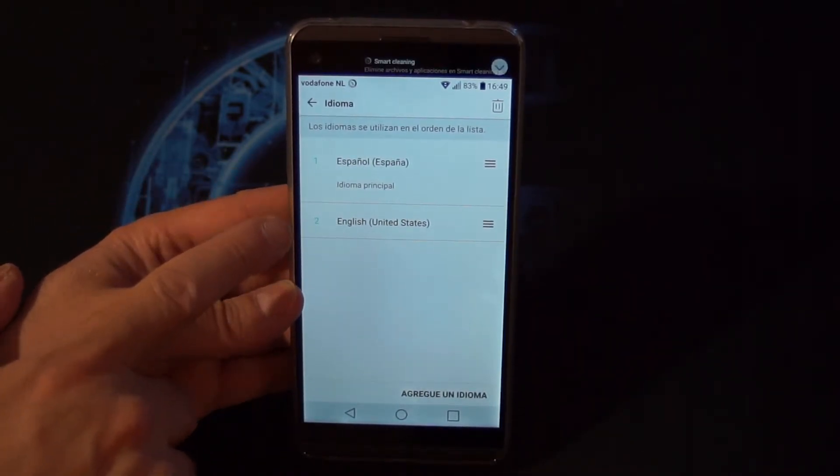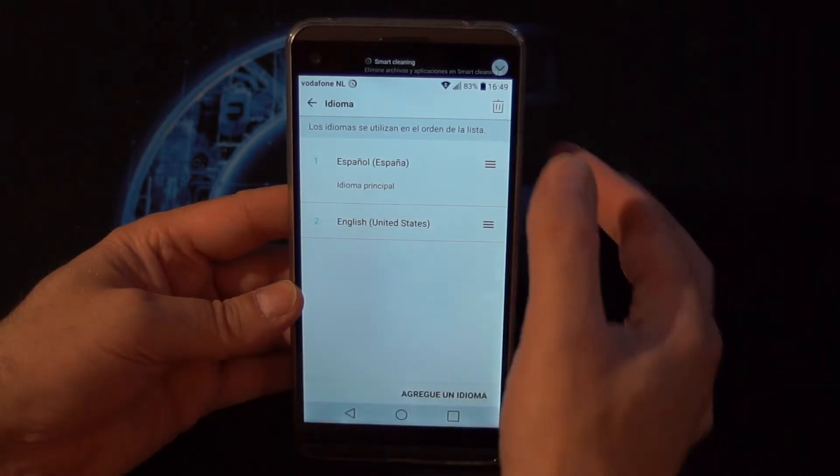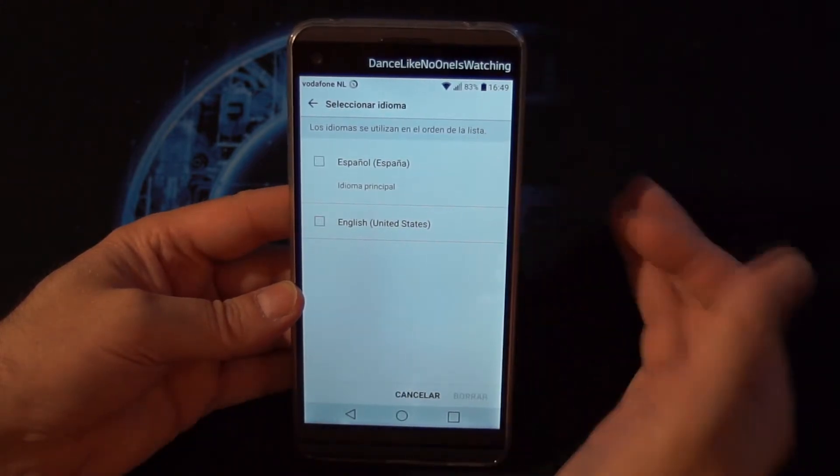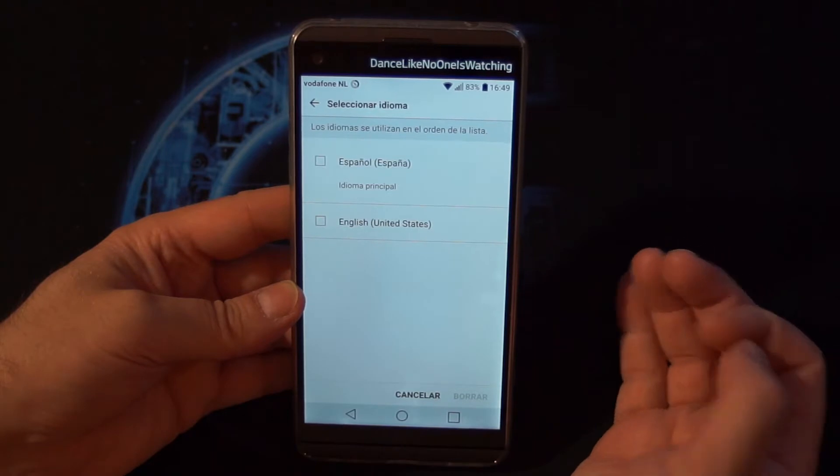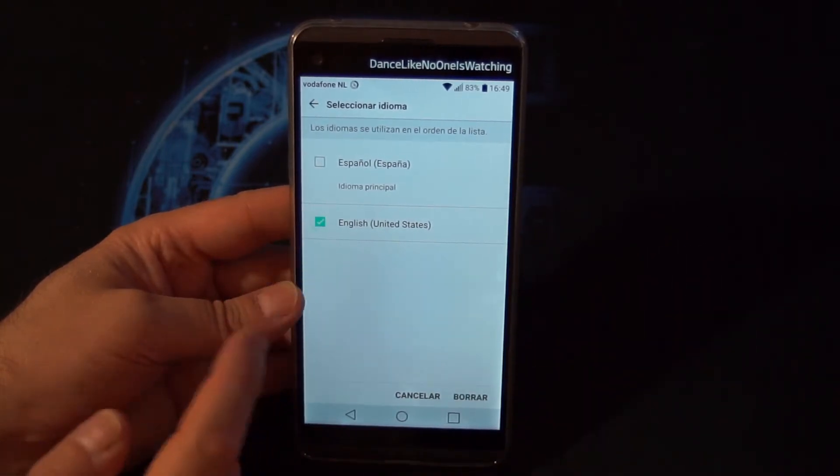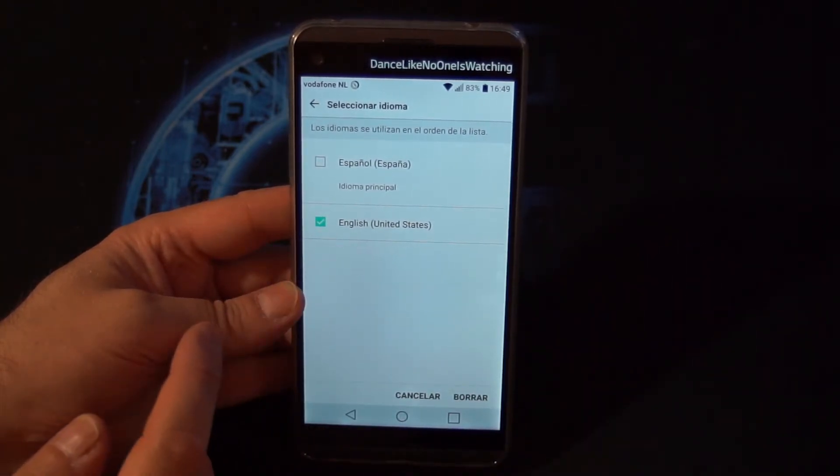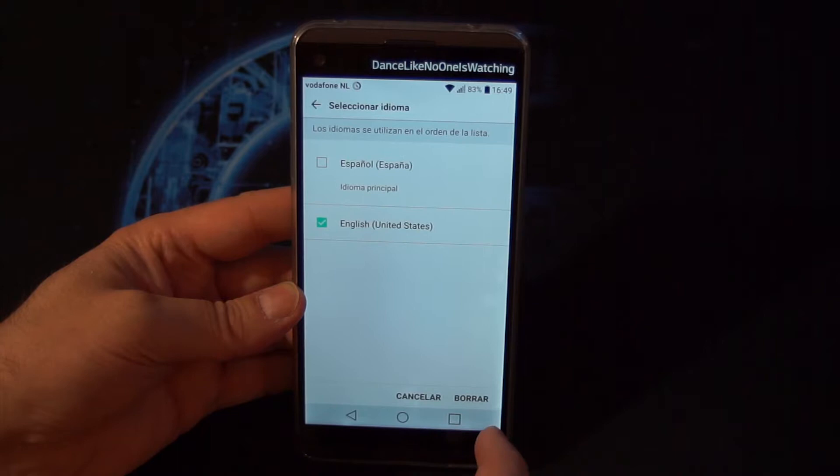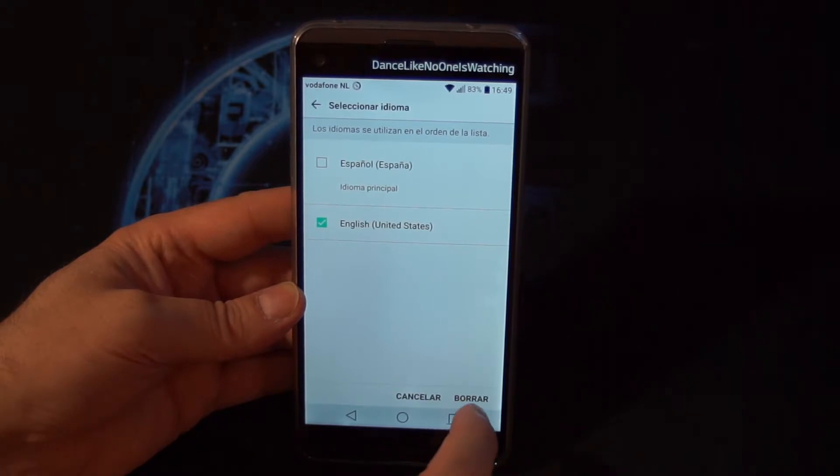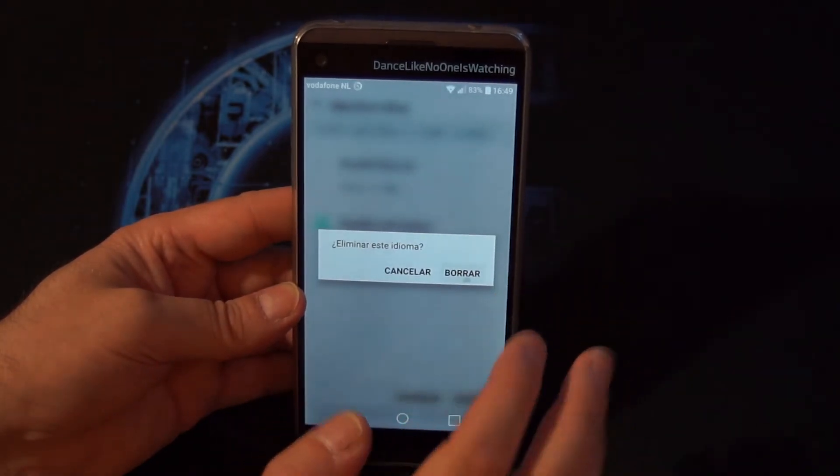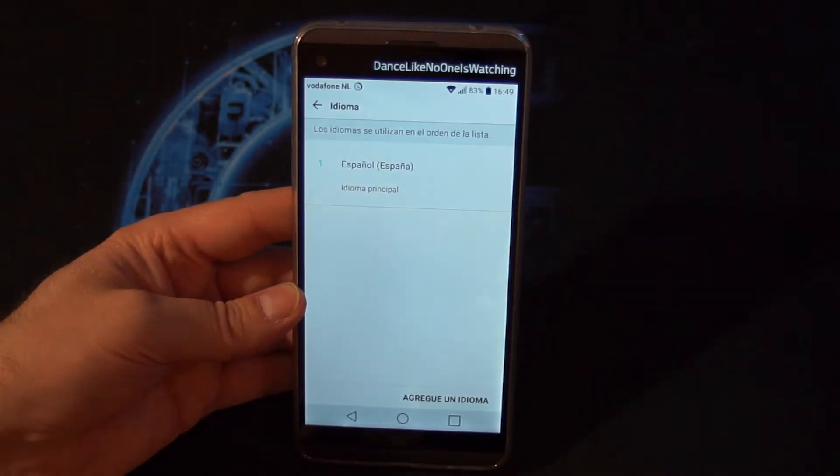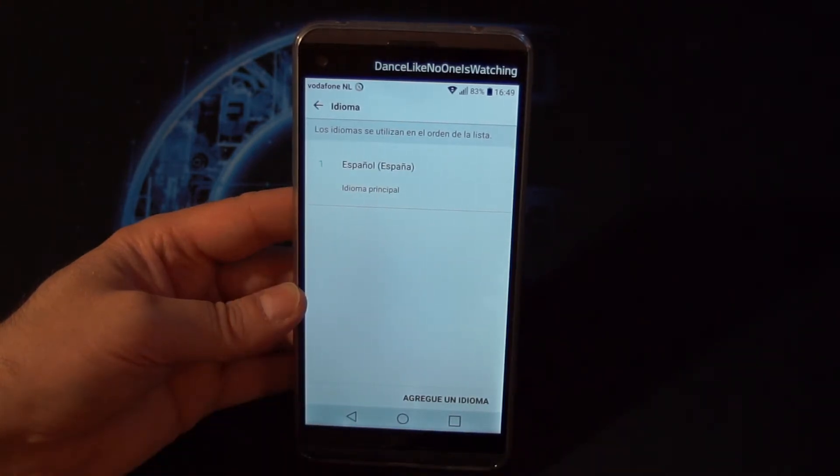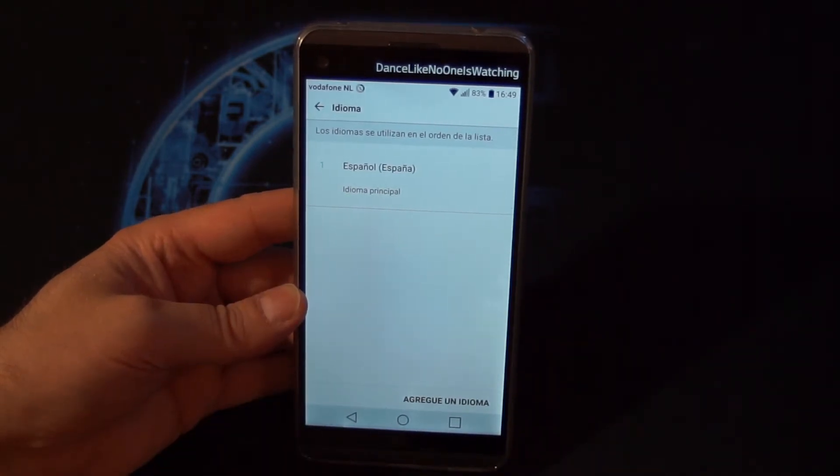You can also remove the language which you don't need by hitting once the recycle bin. Then you choose, for example, the English language or the language which you want to remove. Then you remove it and confirm. Now we have only one language left.